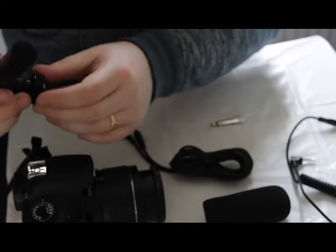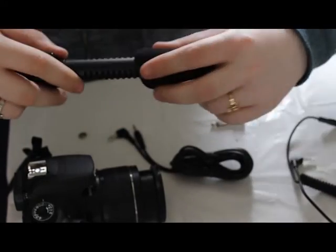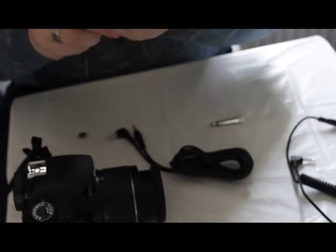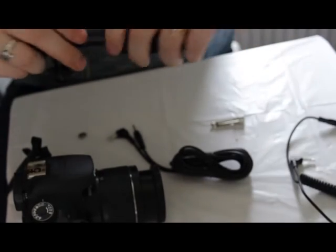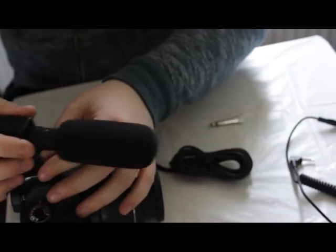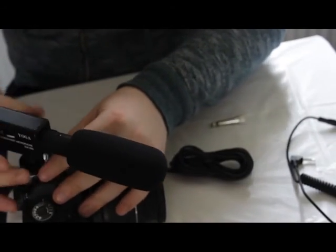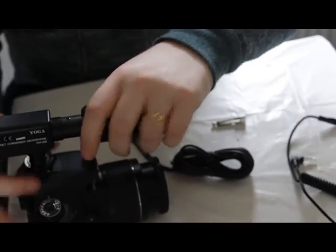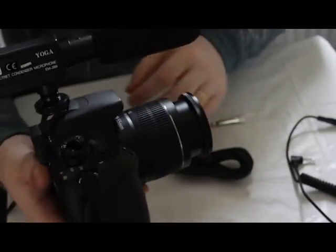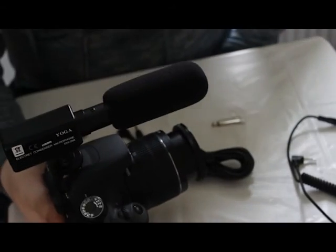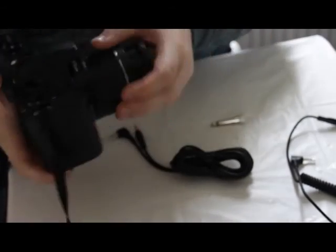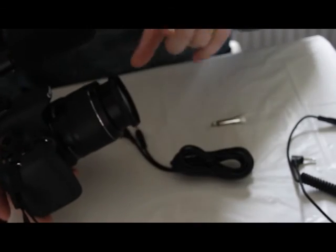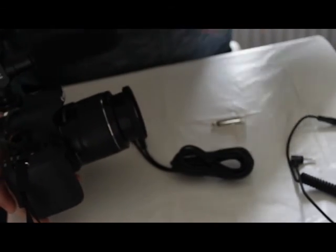And then we'll put the pop shield on. And then it fits onto the camera's hotshoe. That kind of looks simple and professional. This camera does not have a mic input, but the one I'm using has.